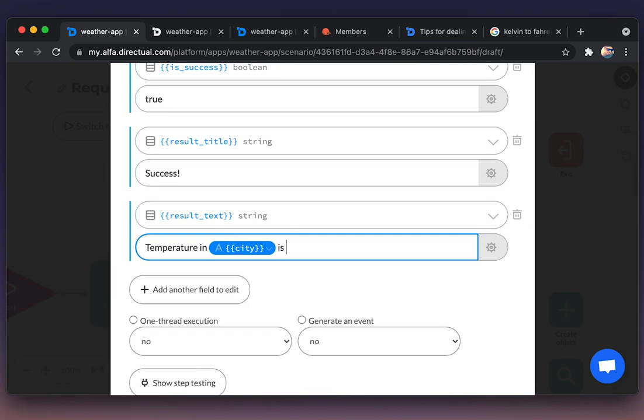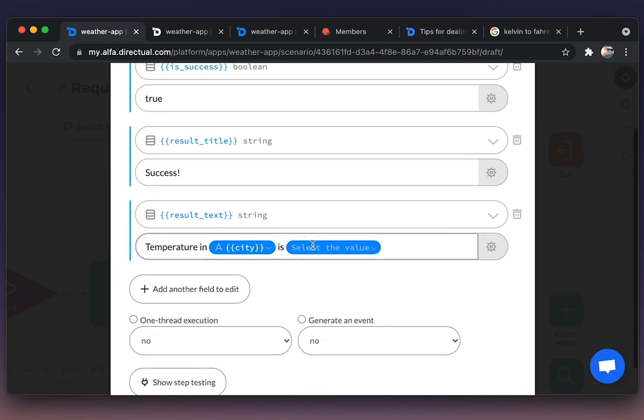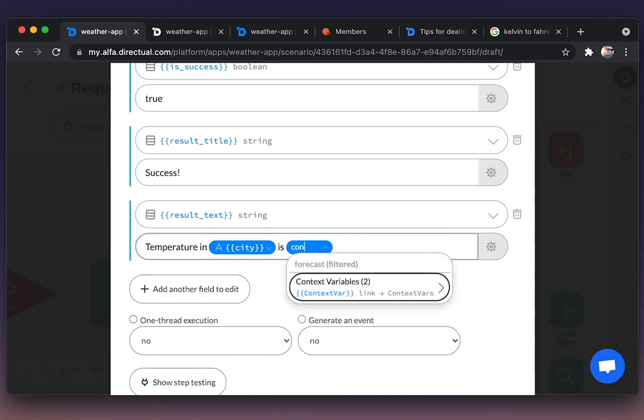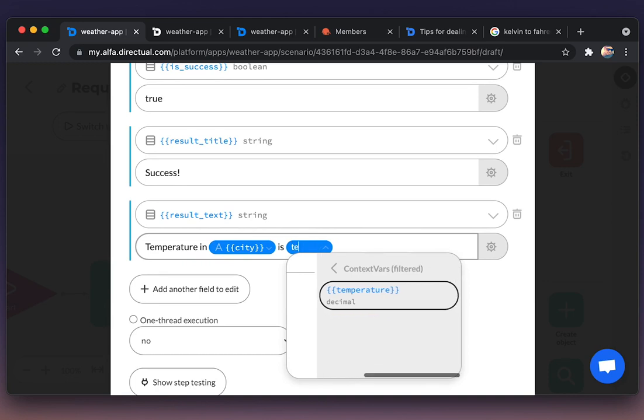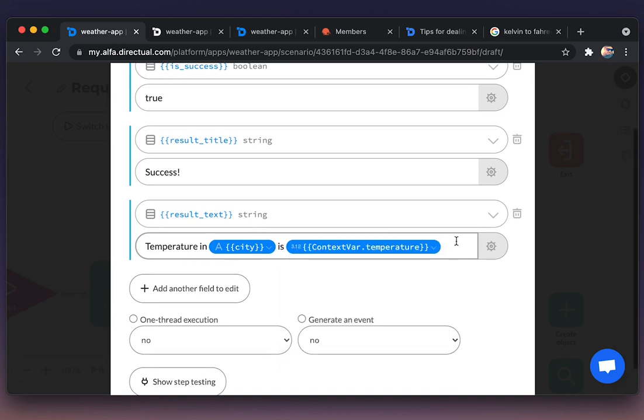Temperature in city name is, and then we're pasting the context variable temperature, Fahrenheit.